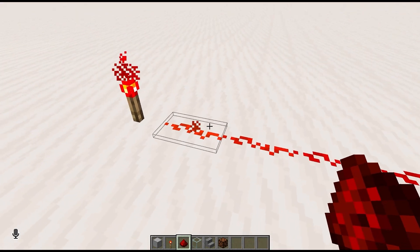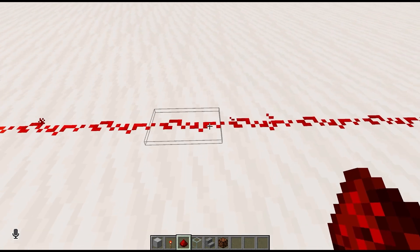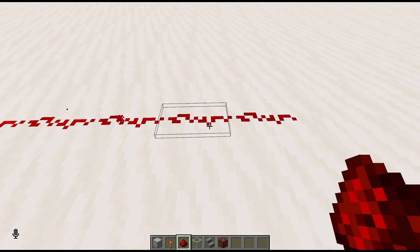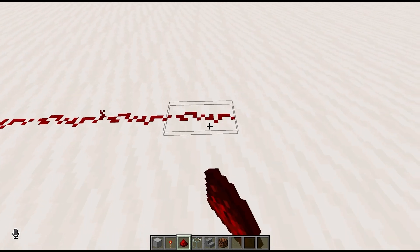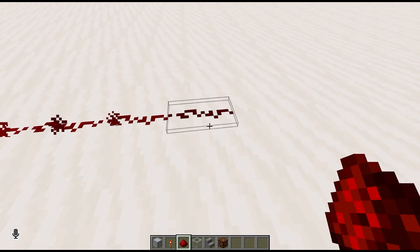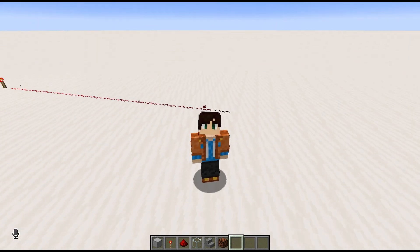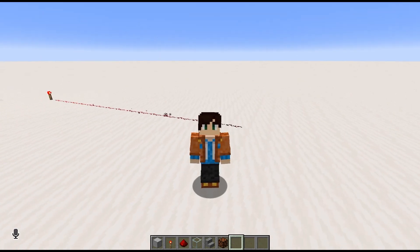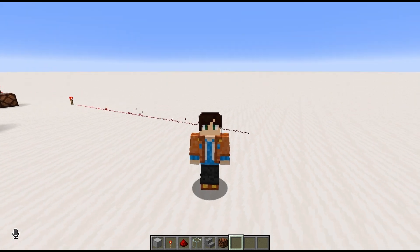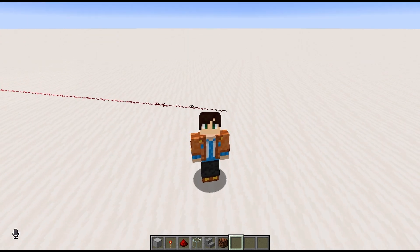So starting at a power level of 15 right next to the source, it counts down — 15, 14, 13... all the way down to 1, then unpowered — meaning if we don't have some way to extend the signal, we're stuck only being able to transmit redstone power up to 15 blocks. Which is pretty awful.